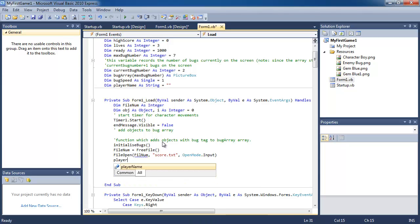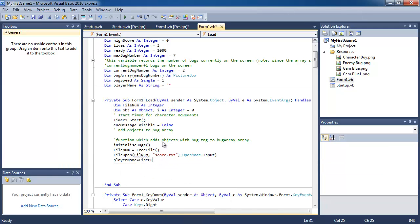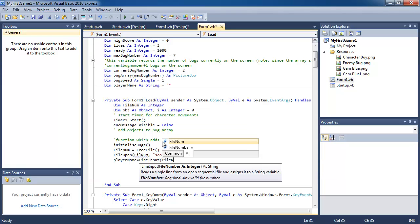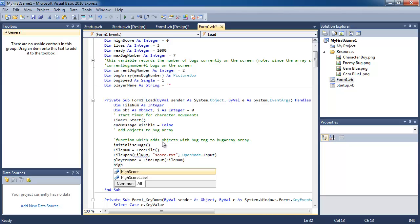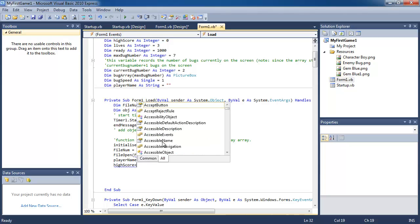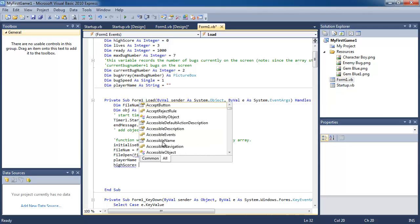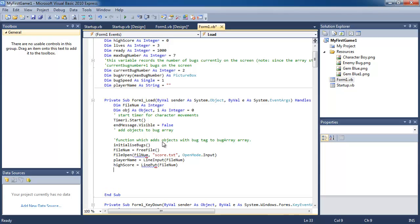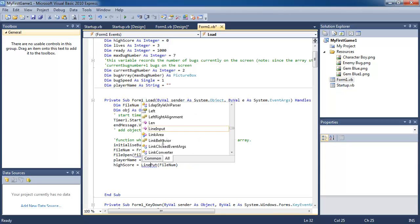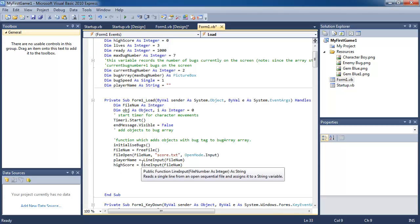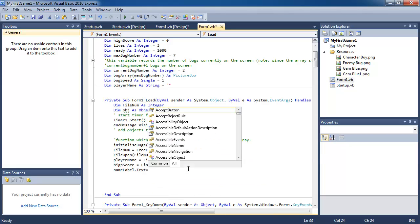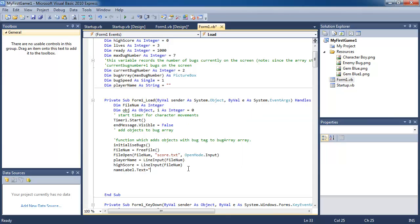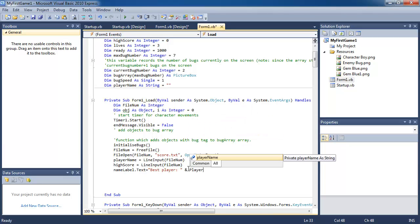And we're going to store the name of the player which is going to be the first line from the file into the player name variable. And we're going to store the high score in the high score variable. So I have stored the player name inside this variable, the high score inside this variable.